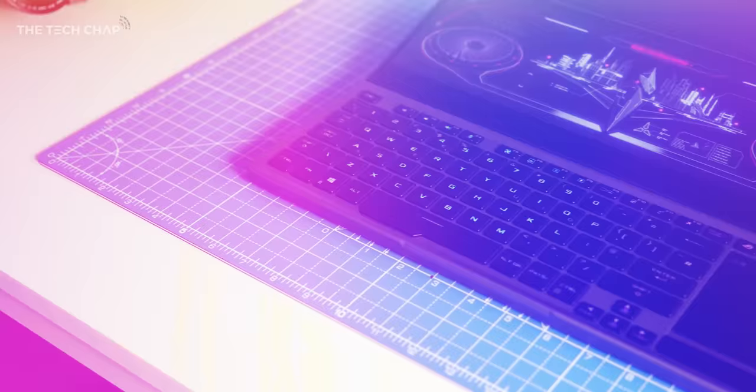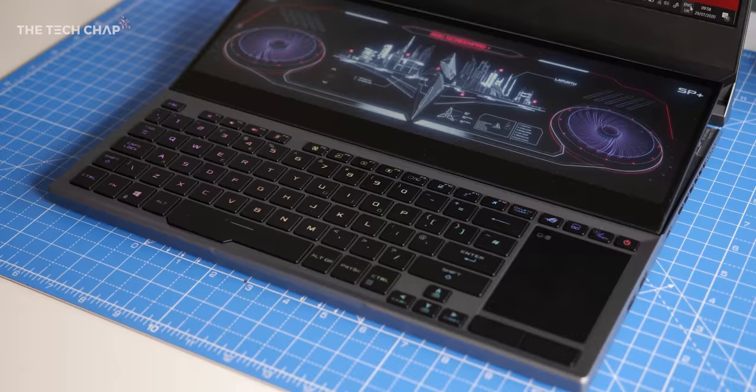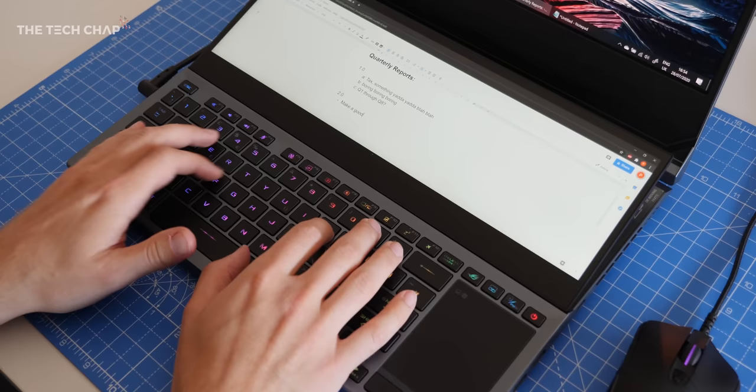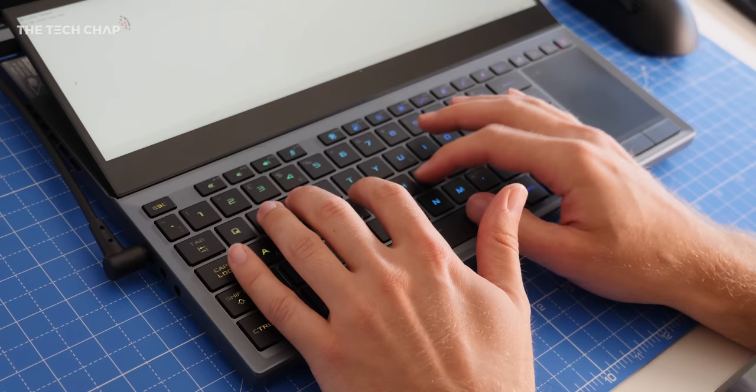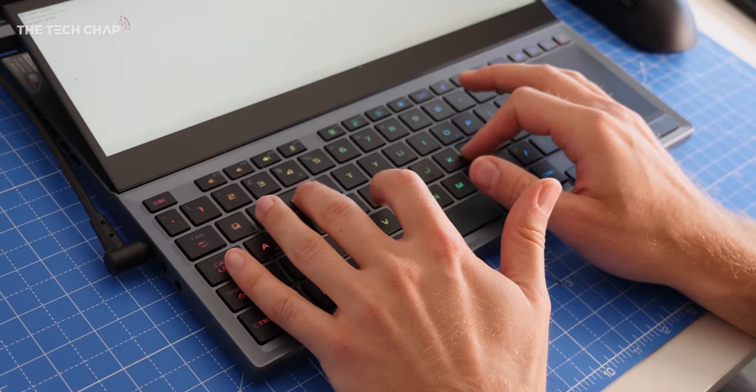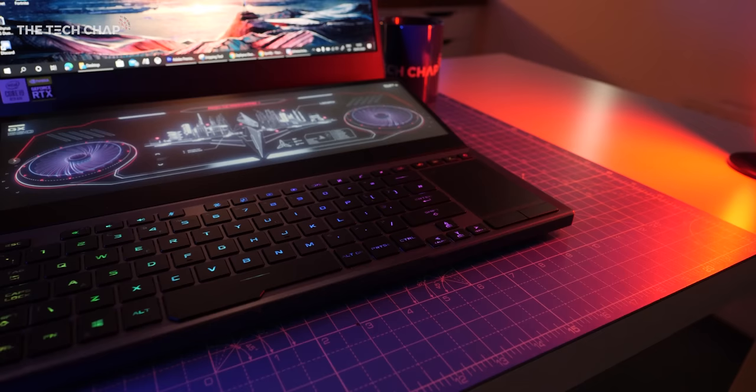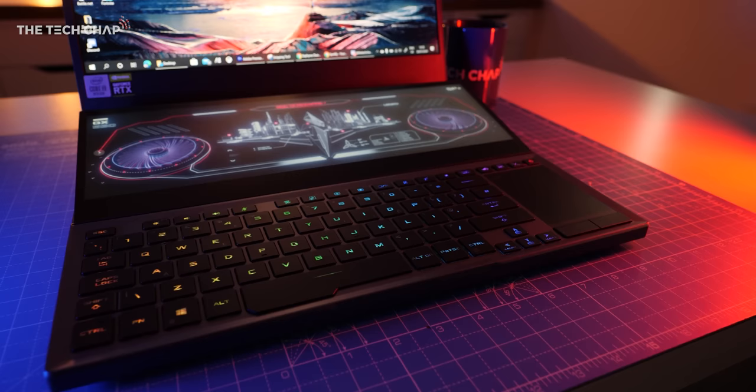Now, as you can see, the keyboard and the trackpad are both offset, and it does feel a little cramped to use. And also, being lower down, we lose the palm rest. Having said that, typing feels good thanks to the 1.4mm of key travel, and we also get per-key RGB lighting, controlled by Aura Sync.